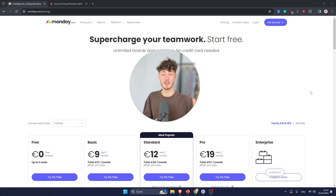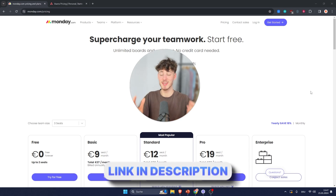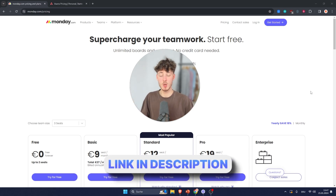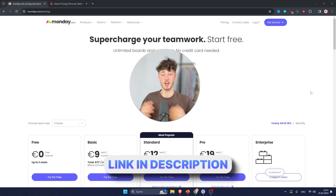Both of these tools are pretty good, but my pick would be Monday based on my own experience. Either way, you can find the link to both of these down below.